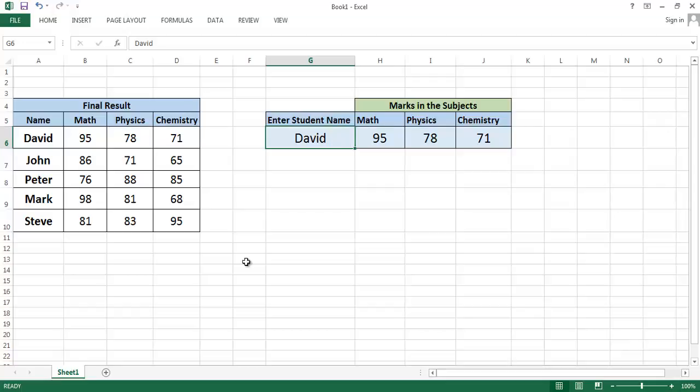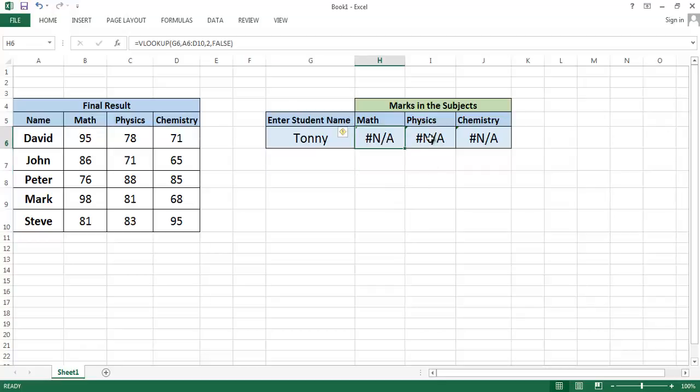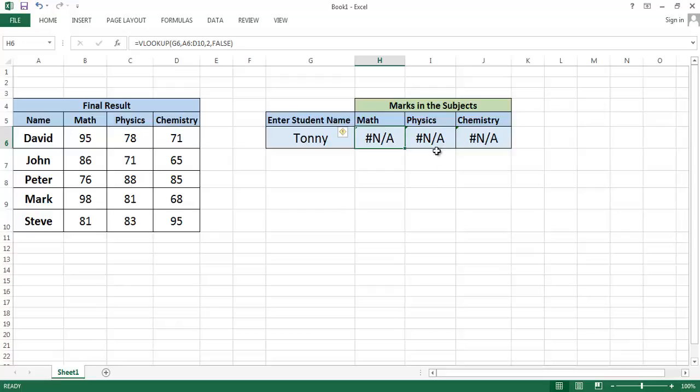Let's enter a student name - write down Tonny. You see, as he is not in the list, this error is showing: not applicable. It is not in the list.